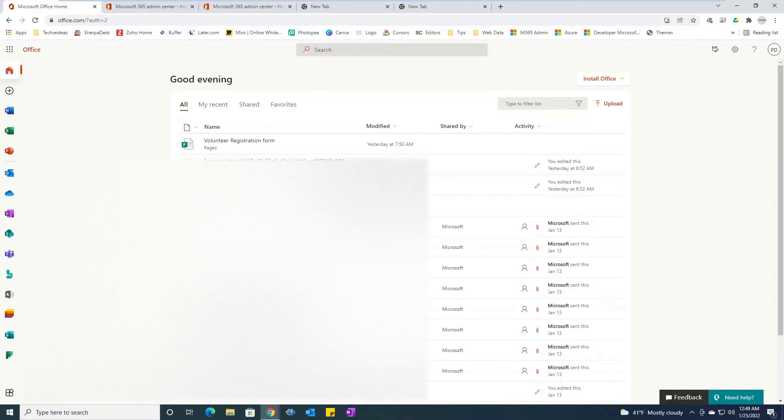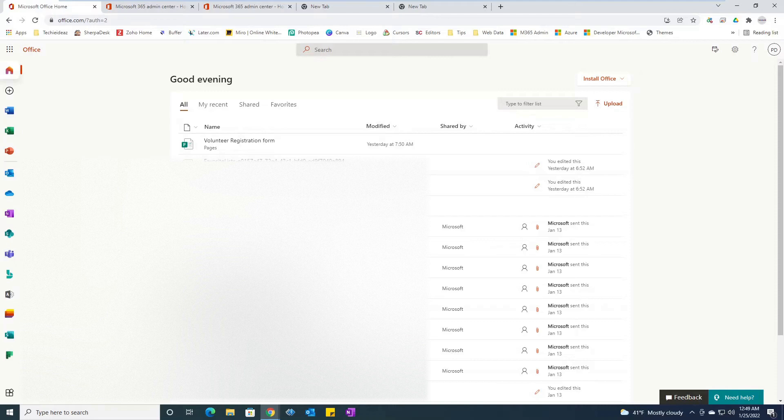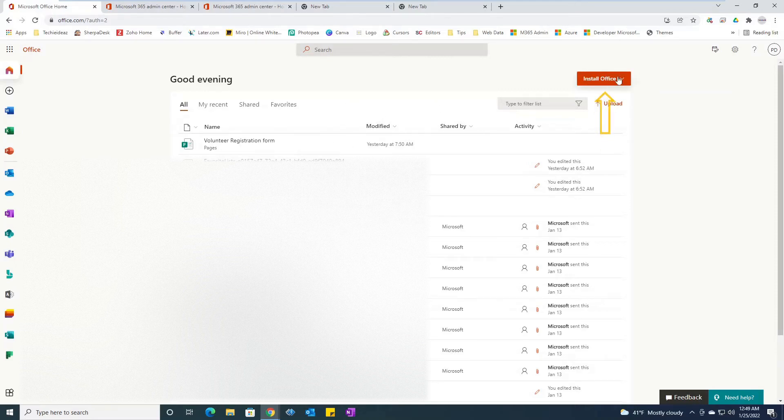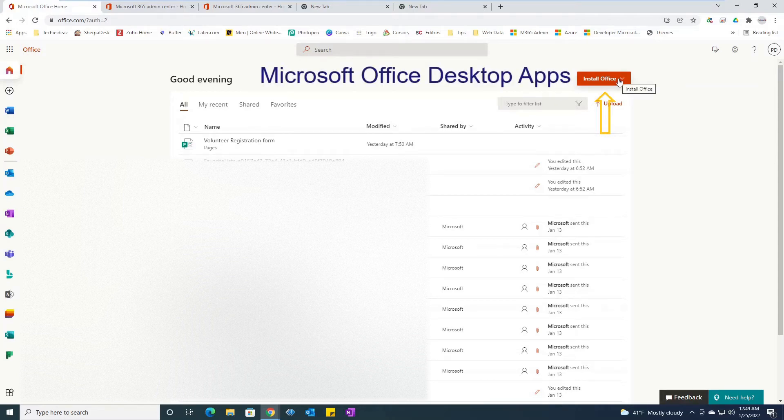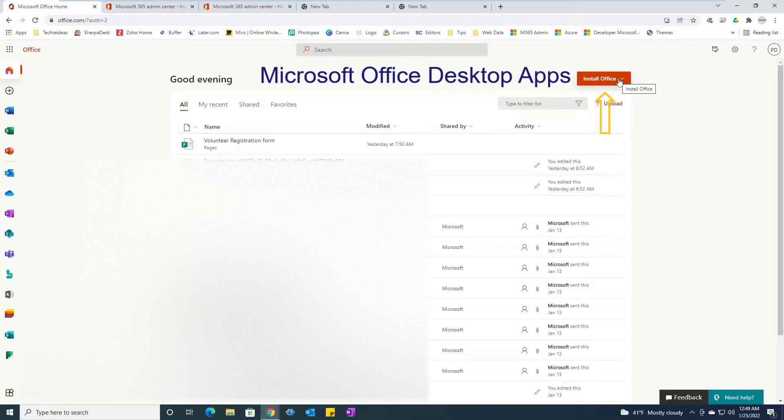From here you have a couple of options. If you have the full package Office you can simply click on this icon to install the Office application on your computer, but as I mentioned, the purpose of this video is how to access my email account and all other apps online.